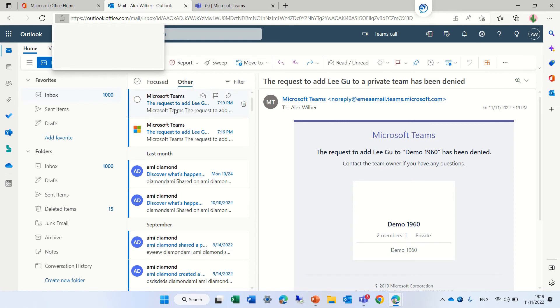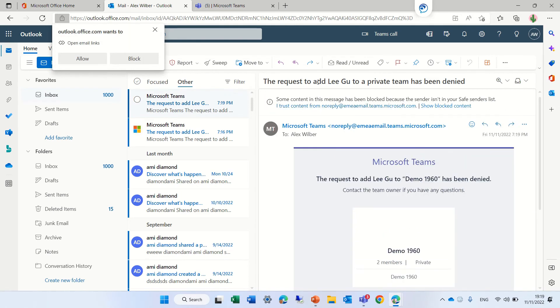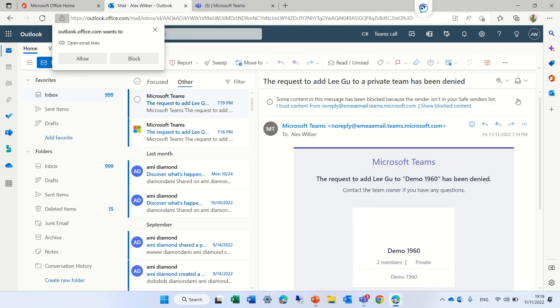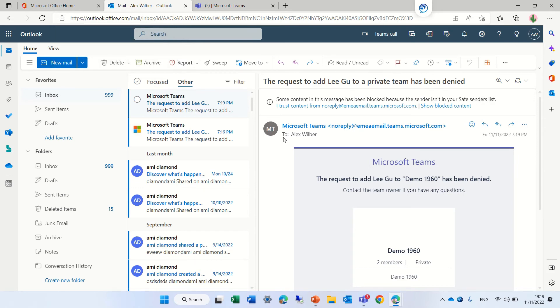Now you can see that the request to add Ligu has been denied. Now let's do the opposite and see what happens if it was accepted.